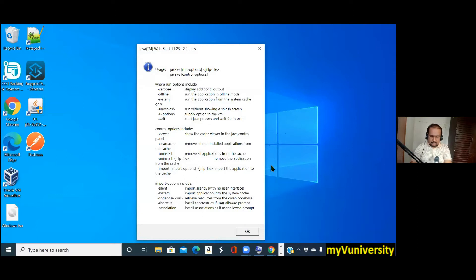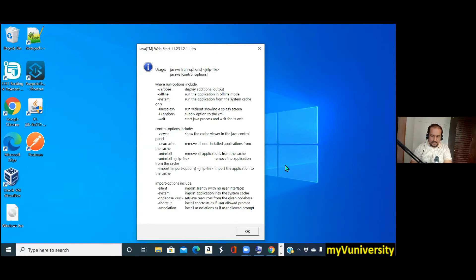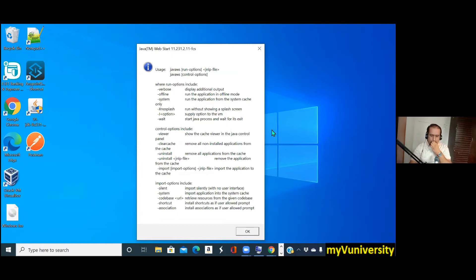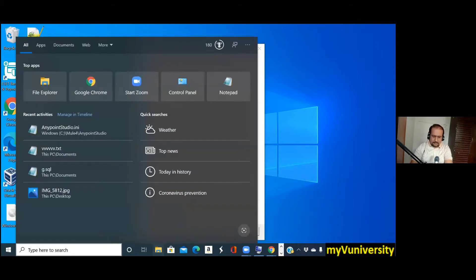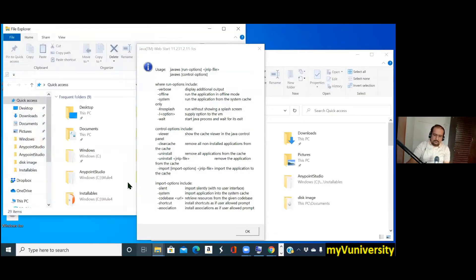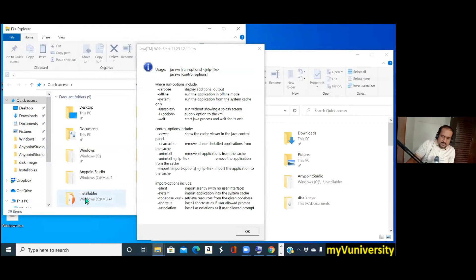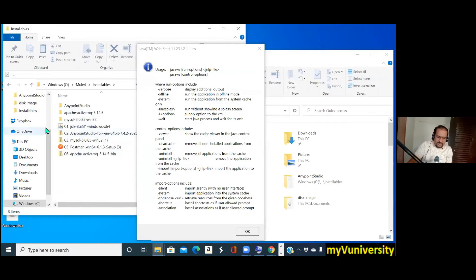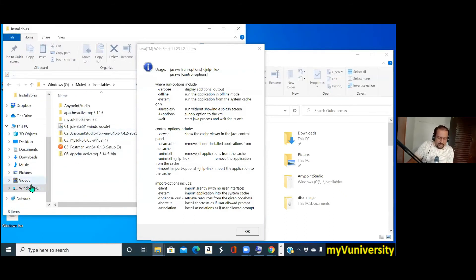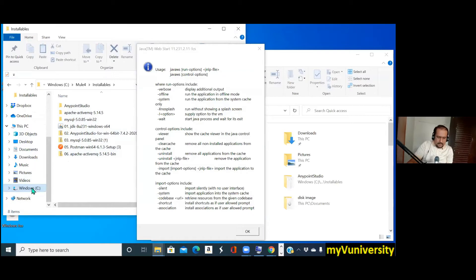You said Java WS. Java WS, what is that? Java W? Can you check the configuration file entry? Go to your folder. Something's wrong with your JDK. Go to your C colon mule for Anypoint Studio.